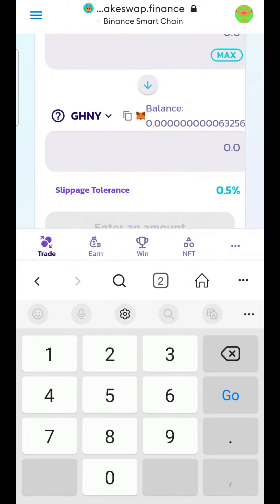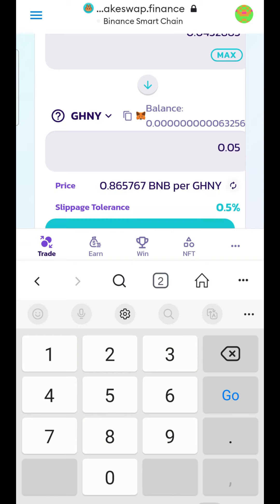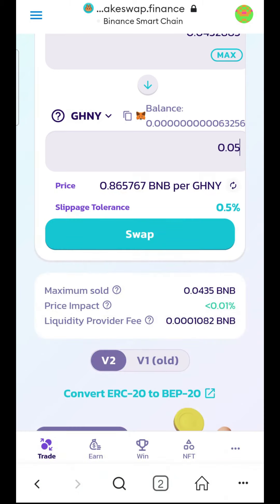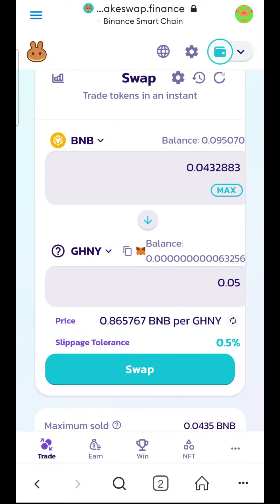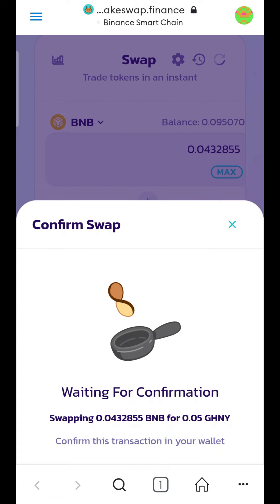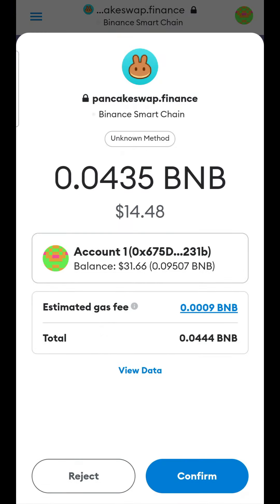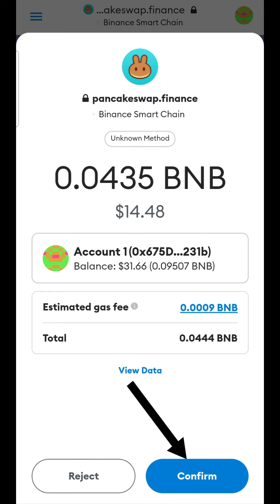Type the amount that you want to buy — for example, 0.05 BNB. You will see this screen. Click Swap, then click Confirm Swap. Here you will see the gas fee amount and total amount. When you are agreed with that, just click Confirm and wait for the transaction to be completed on the smart chain.